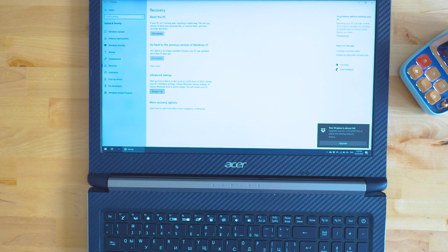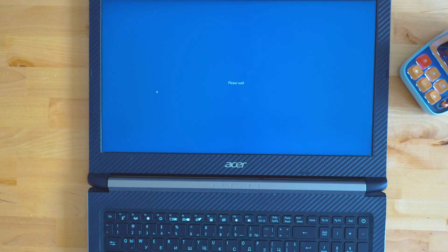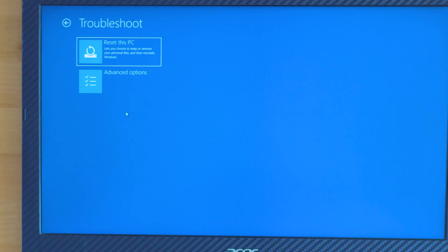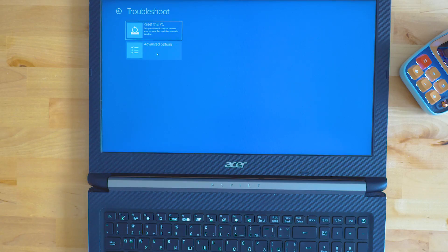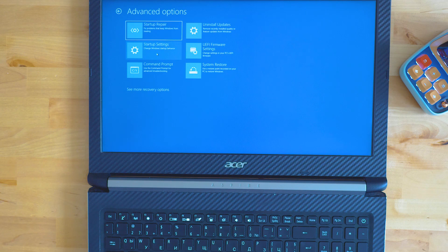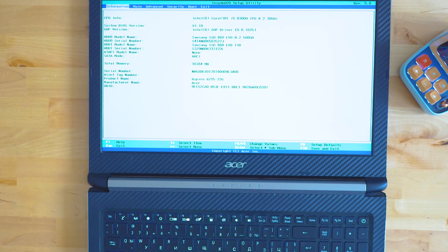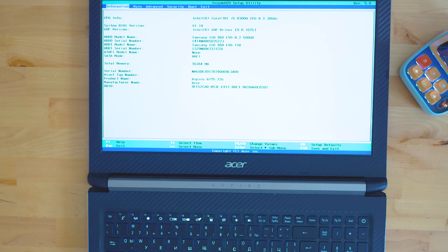Wait for the PC to restart. You'll notice that instead of a normal restart, your PC is rebooting into a different mode. Now click on the Troubleshoot option. In the Troubleshoot menu you're going to see two options — Reset the PC and Advanced Options. Click Advanced Options, then select UEFI Firmware Settings and click Restart. Give it a few seconds and your PC will automatically boot into the BIOS, where you can customize the settings you need.